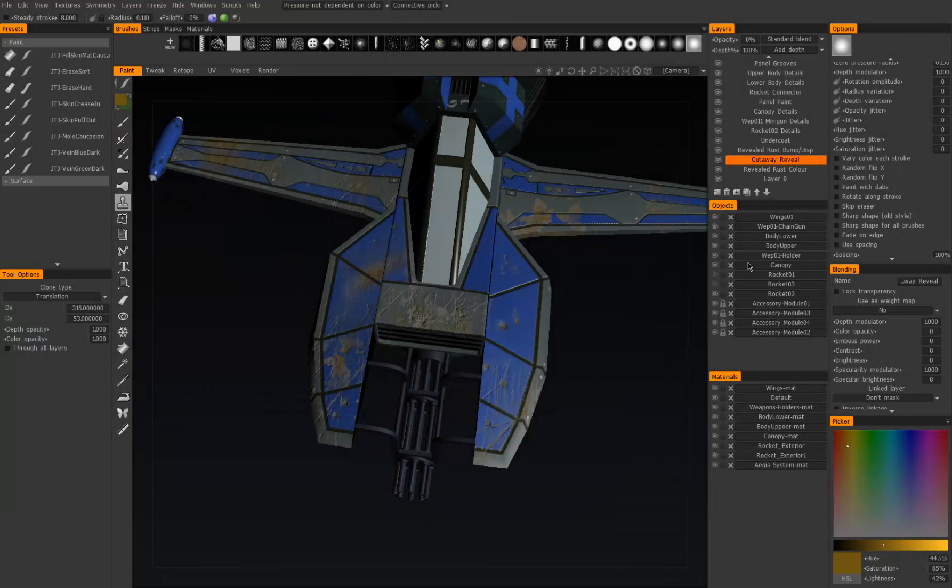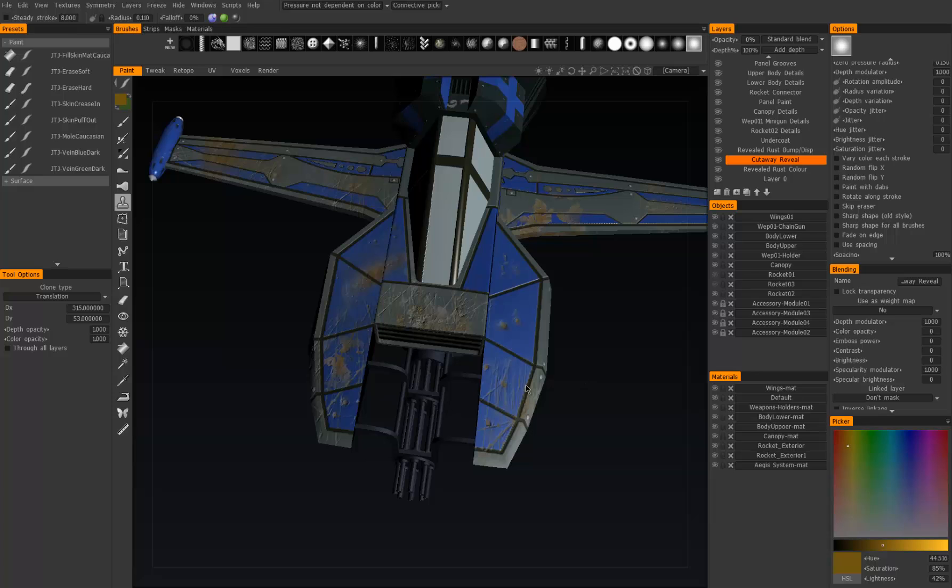The clone tool allows you to copy or clone areas based on where you click initially, similar to the clone stamp tool in Photoshop. So let's clone this area right here.